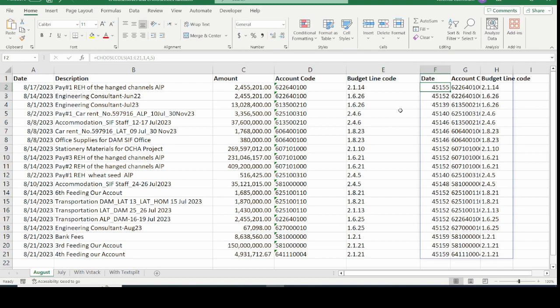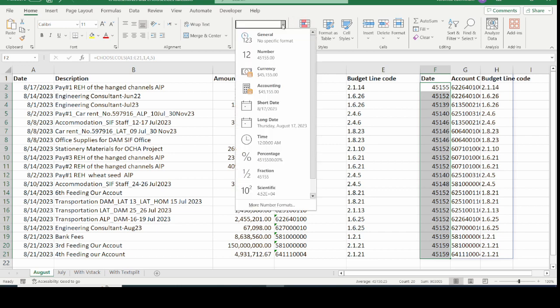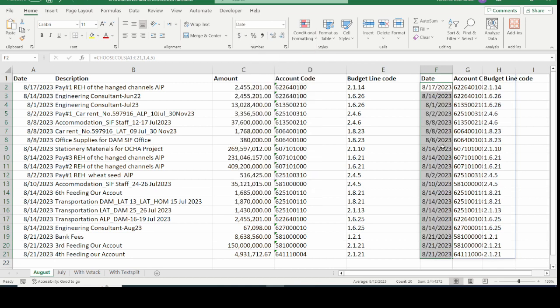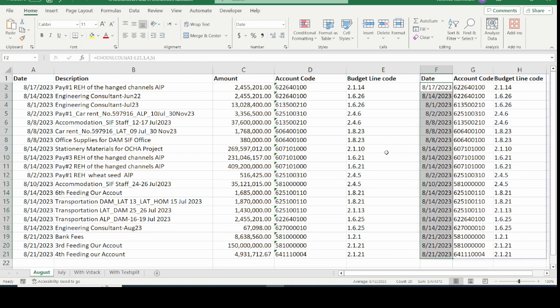This is the result returned. We can see the date column is showing serial numbers instead of date format. All you need to do is change the format in the Numbers group on the Home tab. After highlighting the column, click the dropdown and select Short Date. The date format now displays correctly. This is how the CHOOSECOLS function works and can apply to data as large as needed.